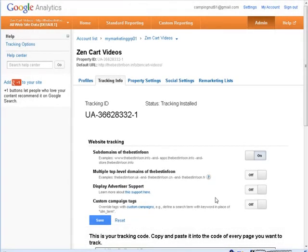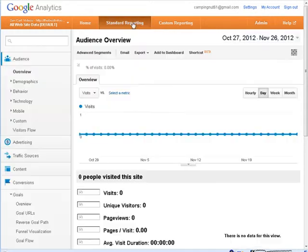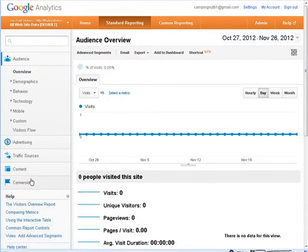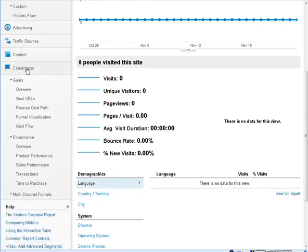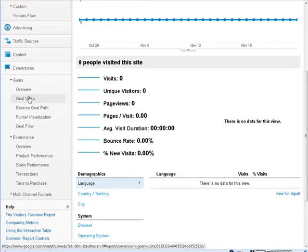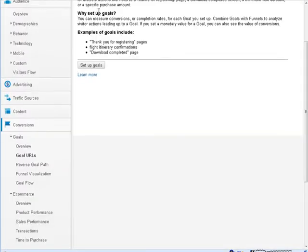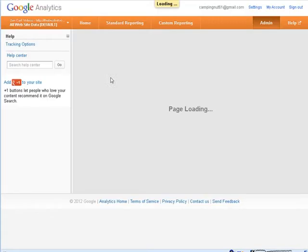Okay, now what we need to do is set up our conversion tracking. We want to test when something converts, and by conversion, in this case, we mean that they hit the download page. So let's go over the standard reporting here, and then on the left side, you'll see conversions, just roll this up here, and we have goal URLs here, so we have to set up the goals.